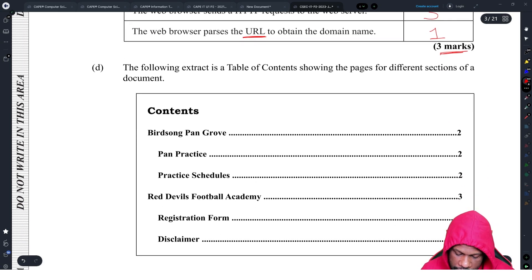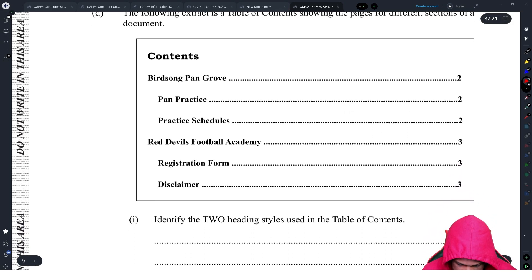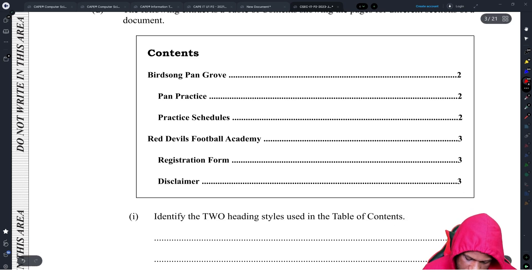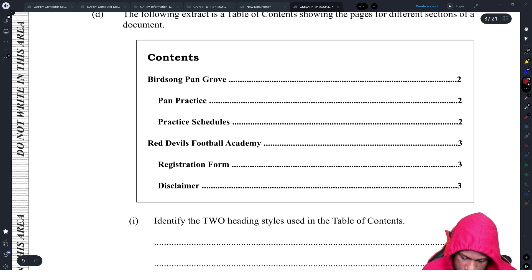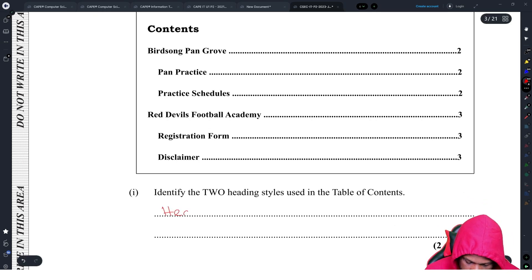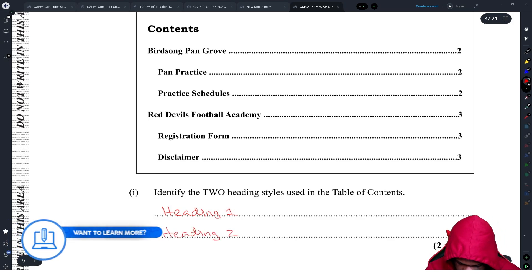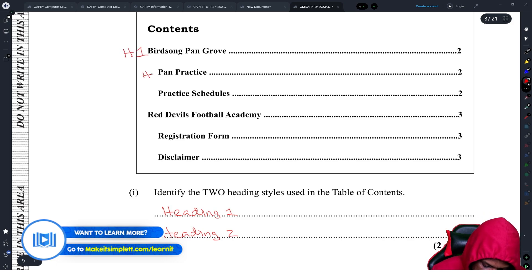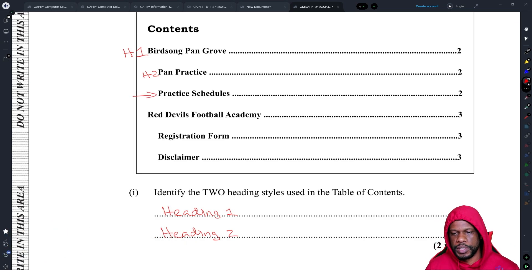The following extract is a table of contents showing page numbers for different sections of a document. Identify the two heading styles used in the table of contents. The two heading styles are Heading 1 and Heading 2. This is H1 and H2 — you can tell because the second style is indented, and the indentation shows it's Heading 2 as a subheading of the major heading.